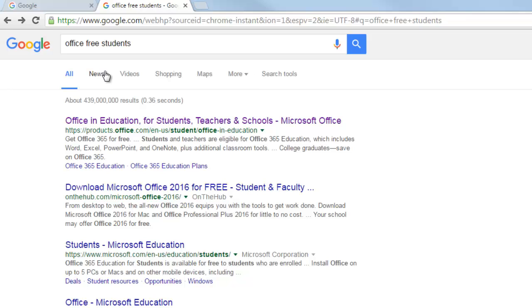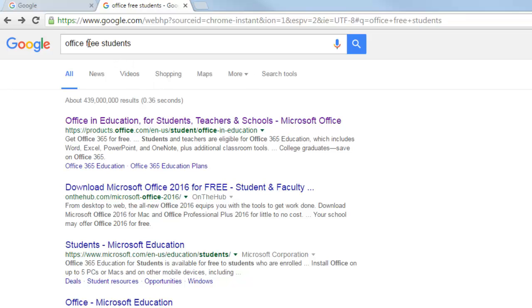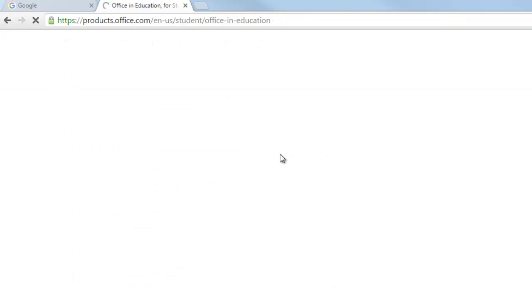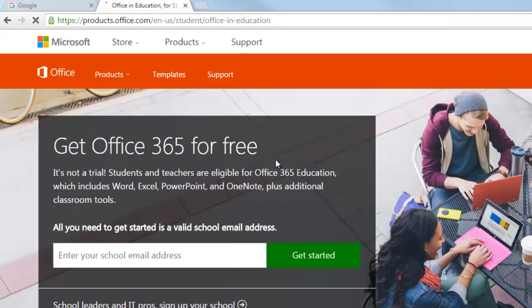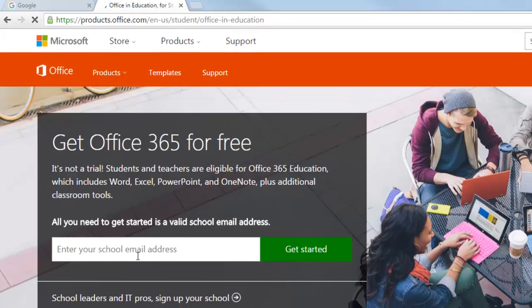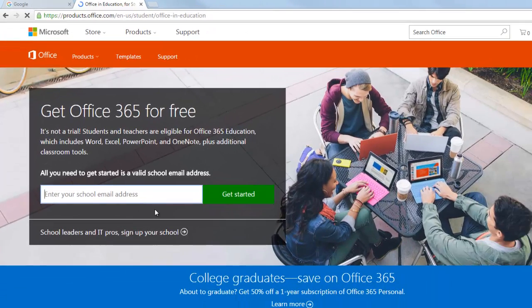And so there's actually a website. I would just tell you to put the URL in, but it's not a real easy URL. I just searched for office free students. This is the first link I got. So this page prompts you to enter your school email address. And so the idea is you enter your address here